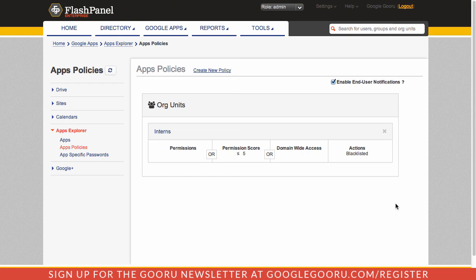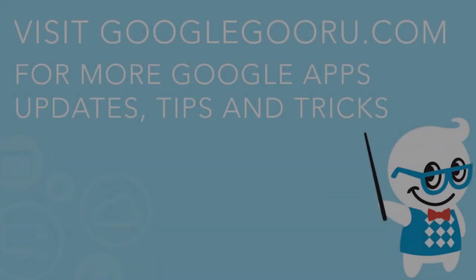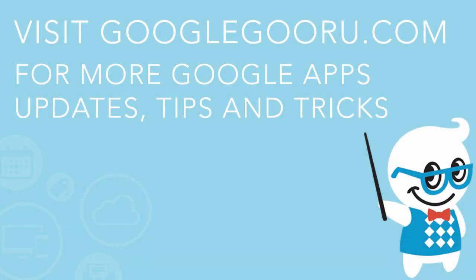This is a quick intro to the Apps Explorer tool inside FlashPanel. If you have any questions about Apps Explorer, feel free to leave us a comment in the section below the video. Thanks.